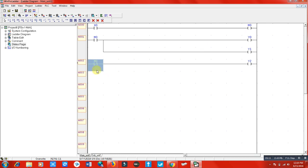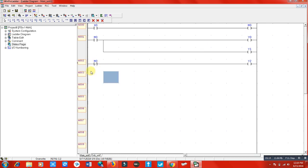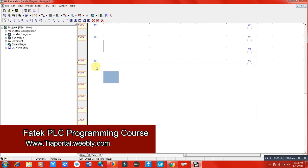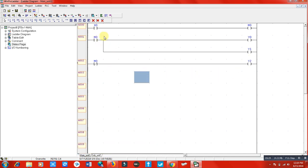When the relay energizes, it changes its terminal — both physically and internally. So when M0 energizes, this normally closed terminal will become normally open, it will open the circuit, and Y2 will be switched off.